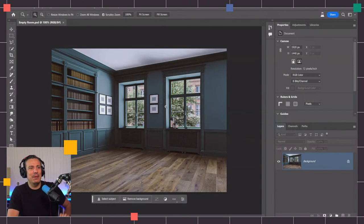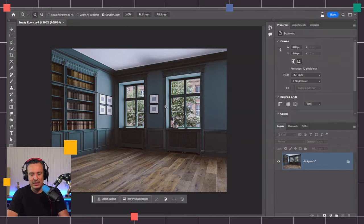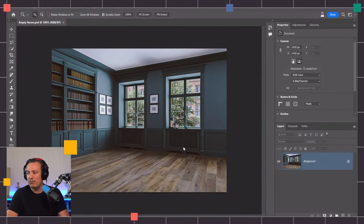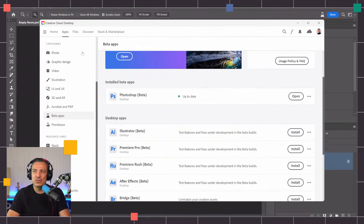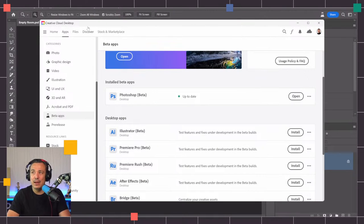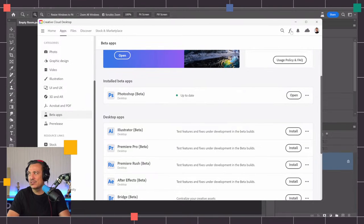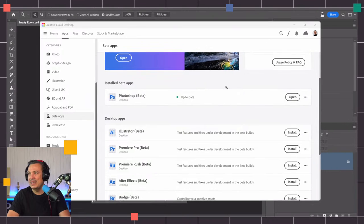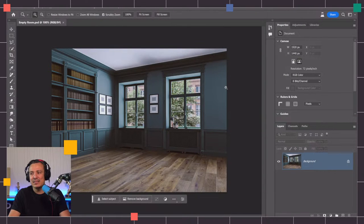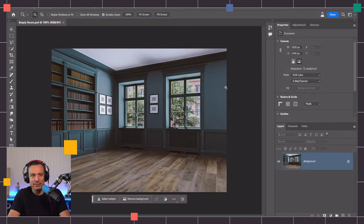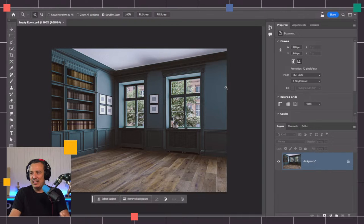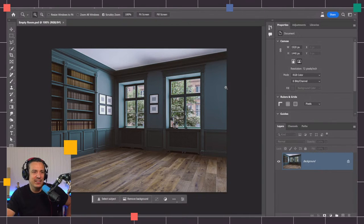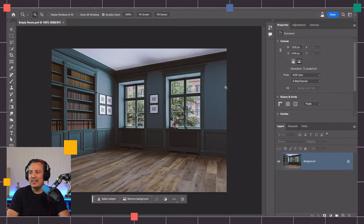But this is the Photoshop beta. By this point, I imagine that a lot of you are familiar with how to get to the Photoshop beta. You can go into the Creative Cloud app on your desktop under beta apps here. You'll see the Photoshop beta. The Photoshop beta is the version of Photoshop that currently has the generative fill options available.